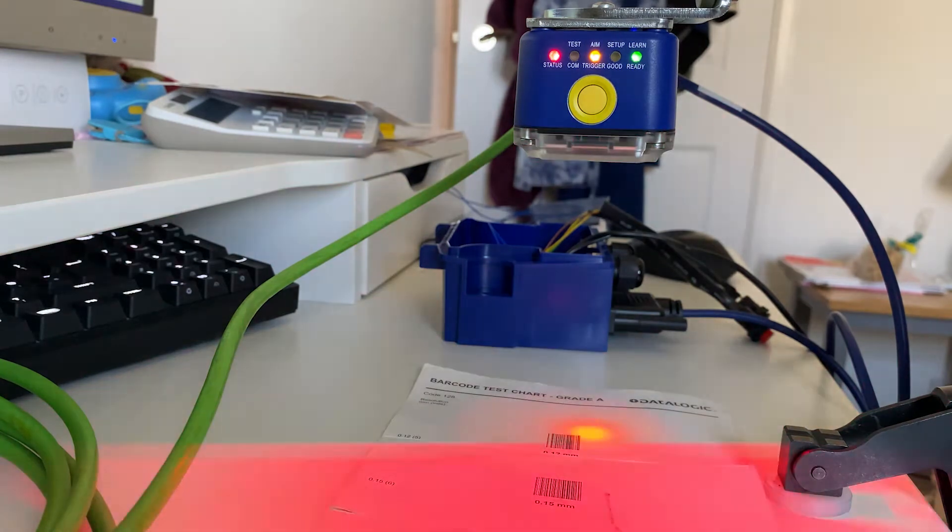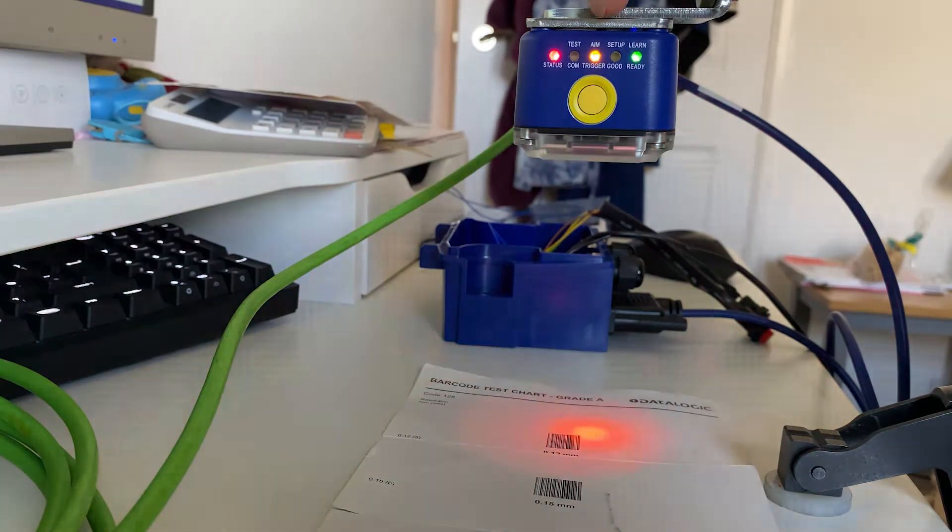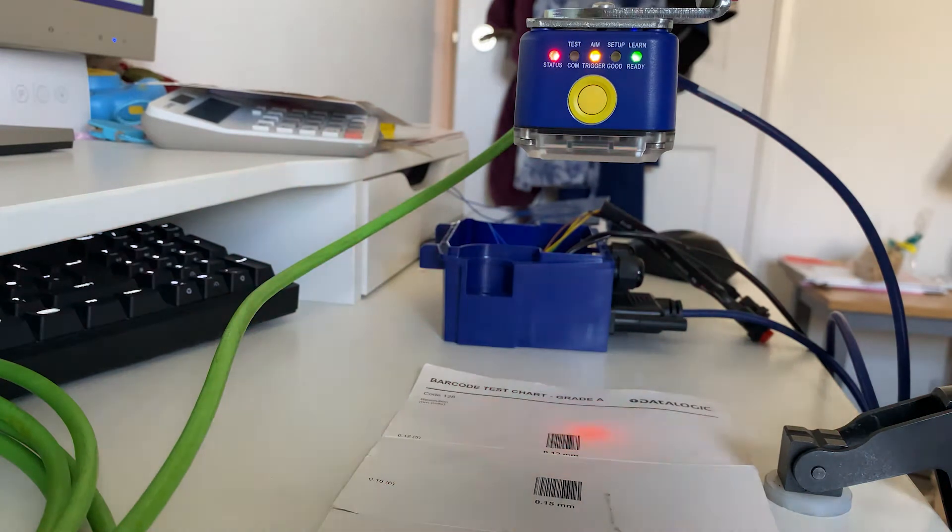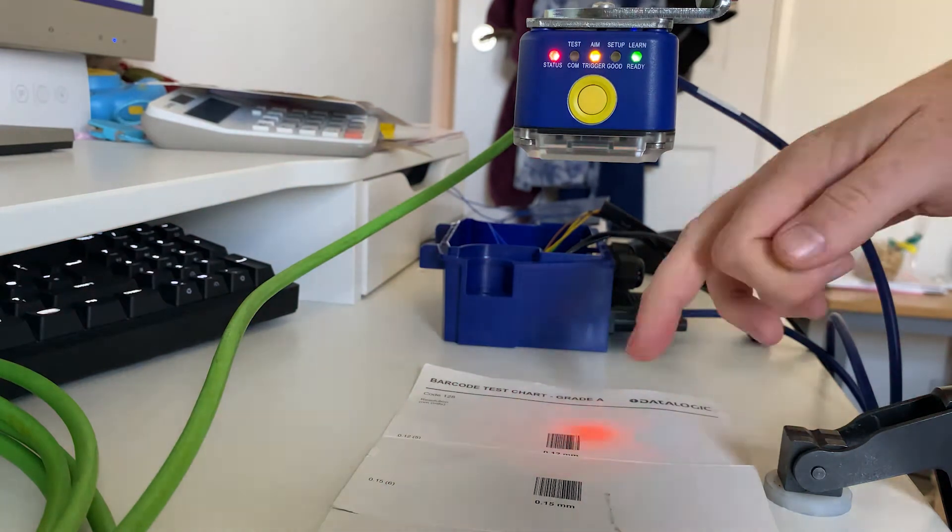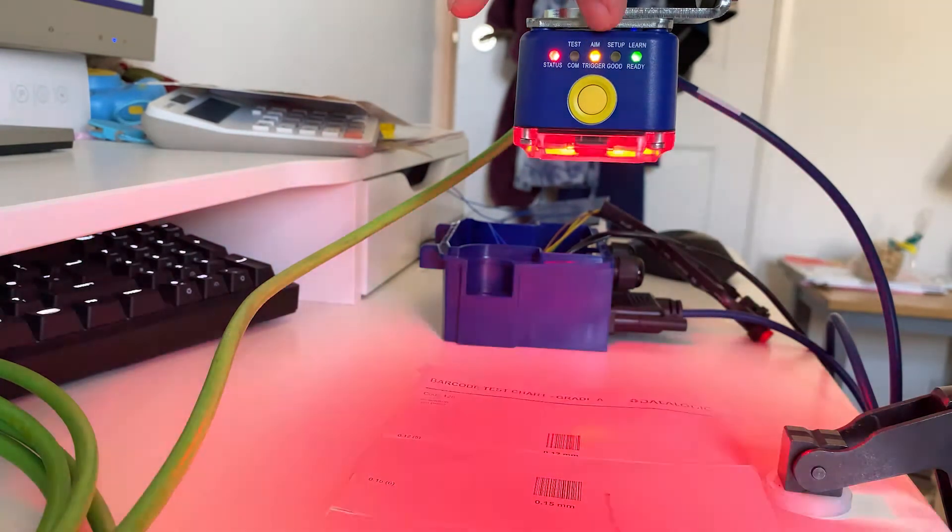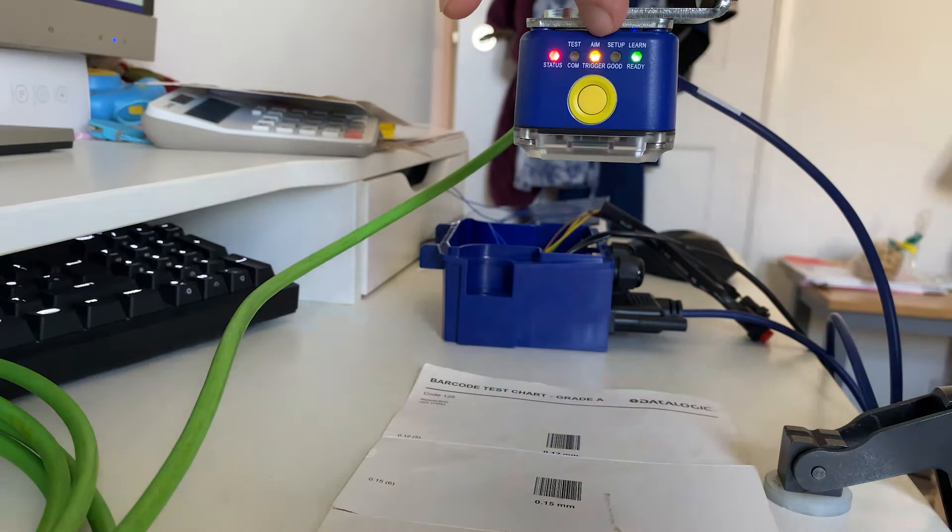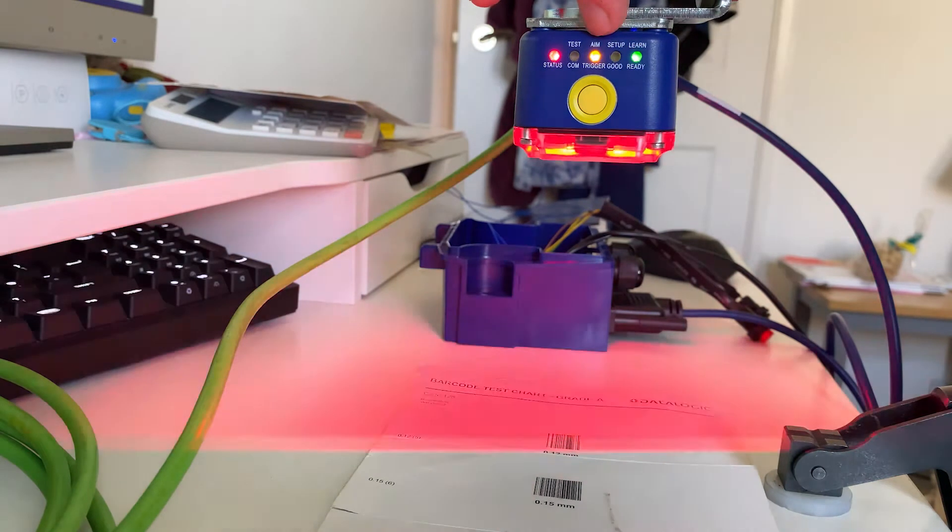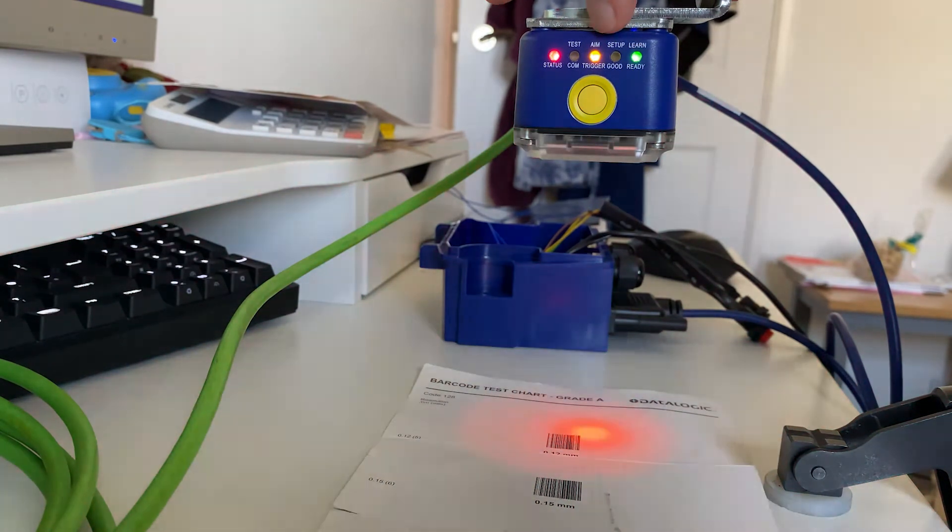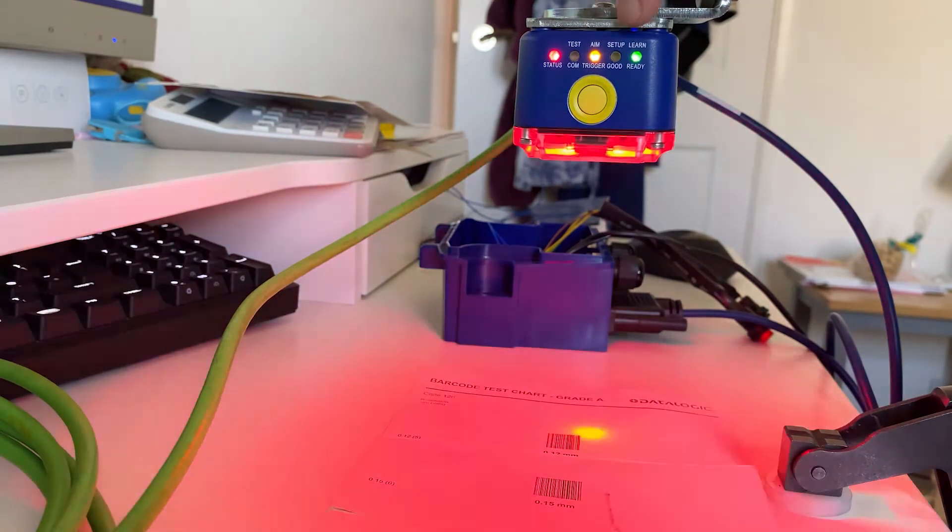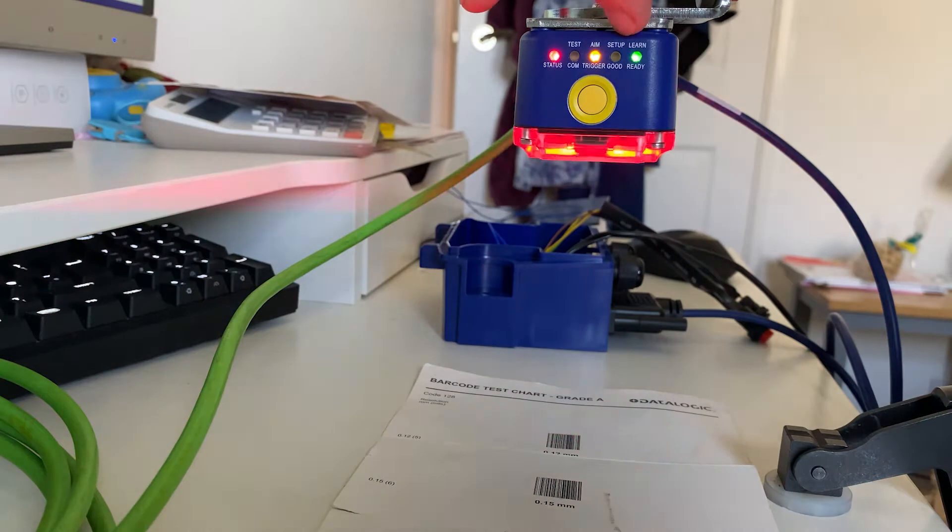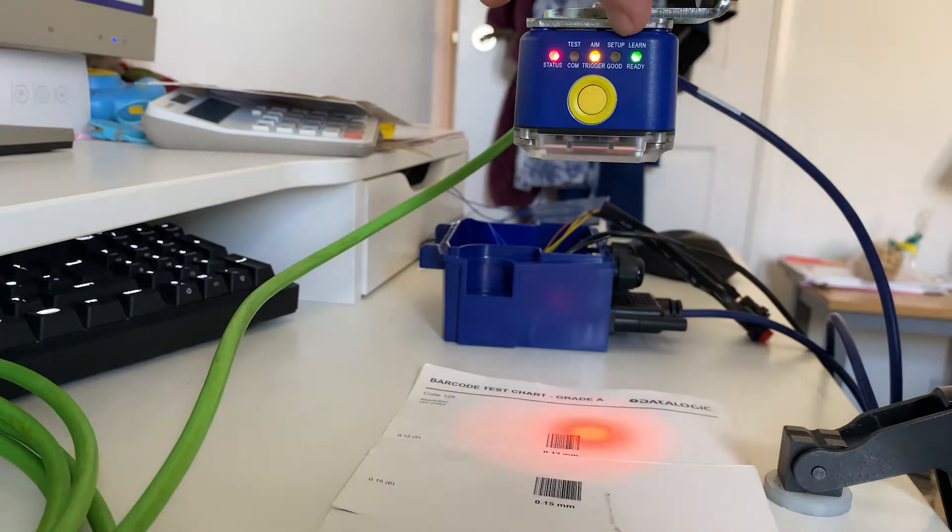Next one along is the aim button, so this aim will switch on two lasers that we can use to point the scanner at the code that we want to read and make sure it's in the center of our field of view. Next one along is the setup button—this is the most important one.